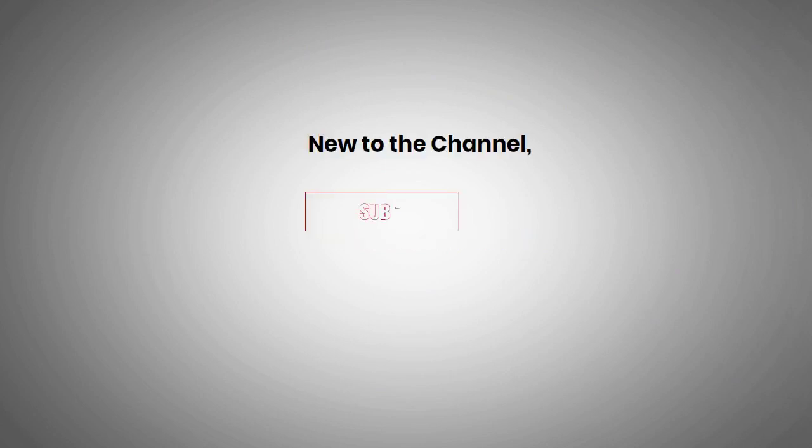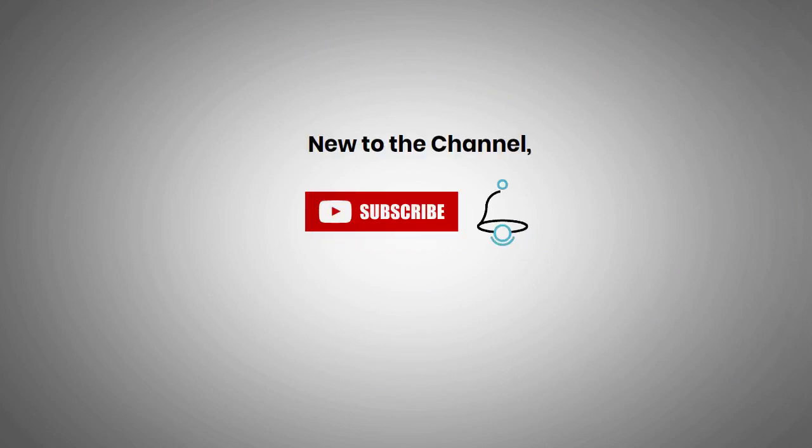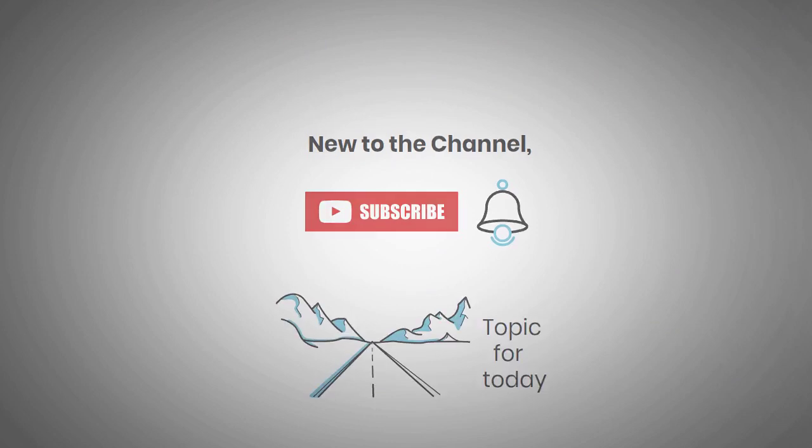Also, if you are new to the channel, be sure to subscribe and turn on post notifications by hitting the bell so you never miss out on any of our uploads. Now, with the intro out of the way, let's get into our topic for today.